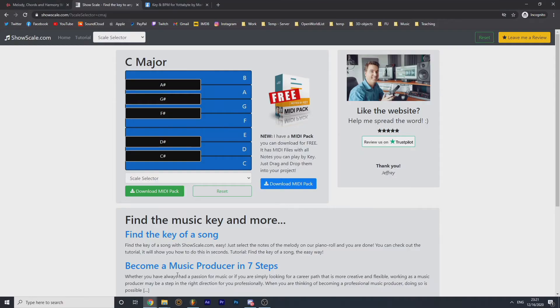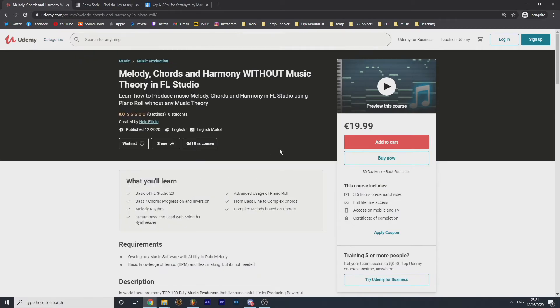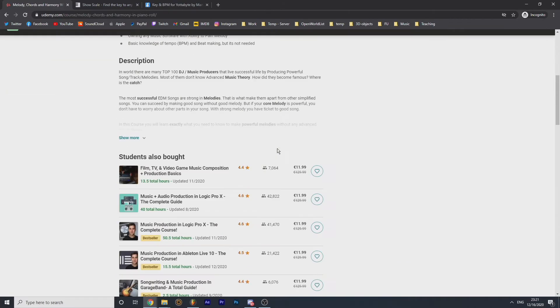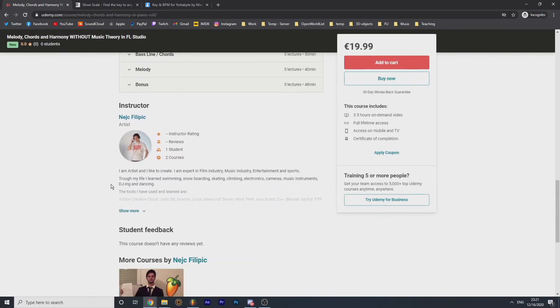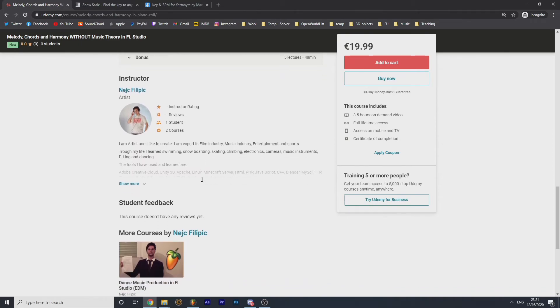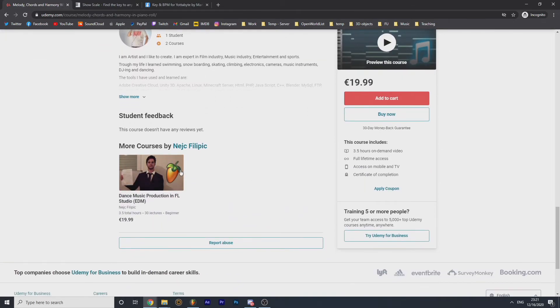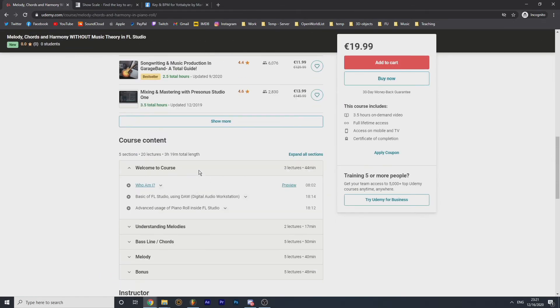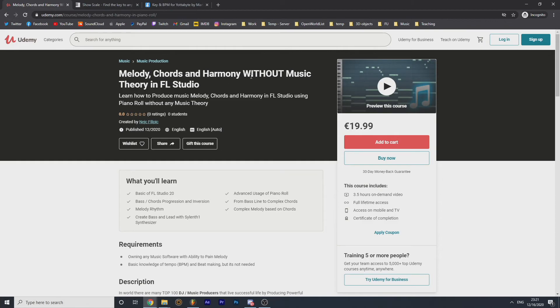Because I'm doing this video for promotional purpose, this is my Udemy course. If you scroll down, you will have me here, so I'm an instructor. Right now on Udemy website, I have two courses: one for full FL Studio and one for melody without music theory in FL Studio.